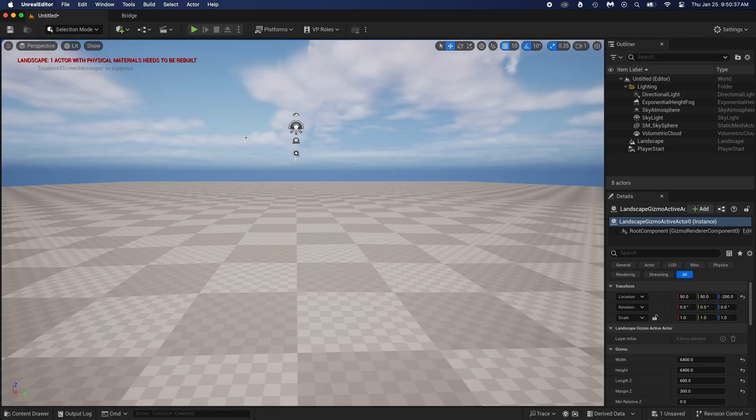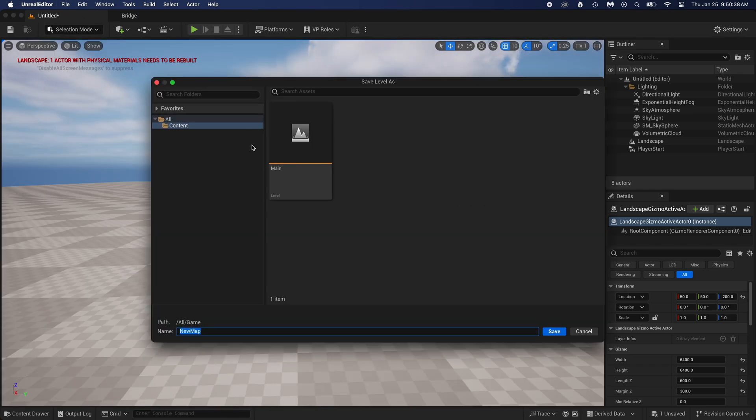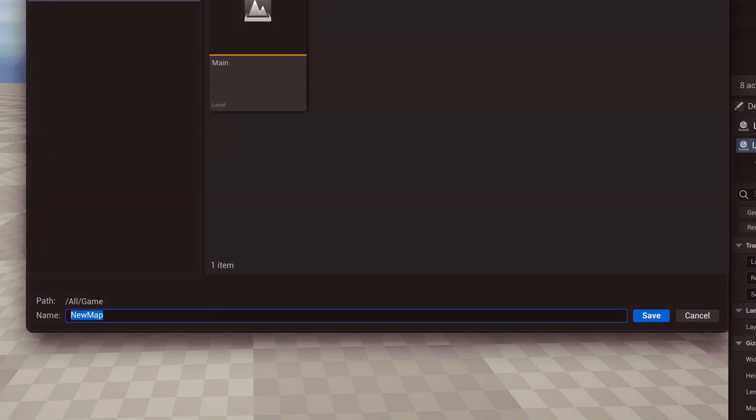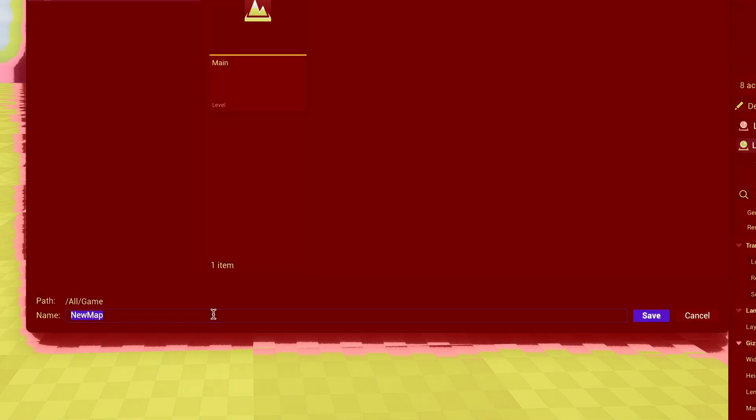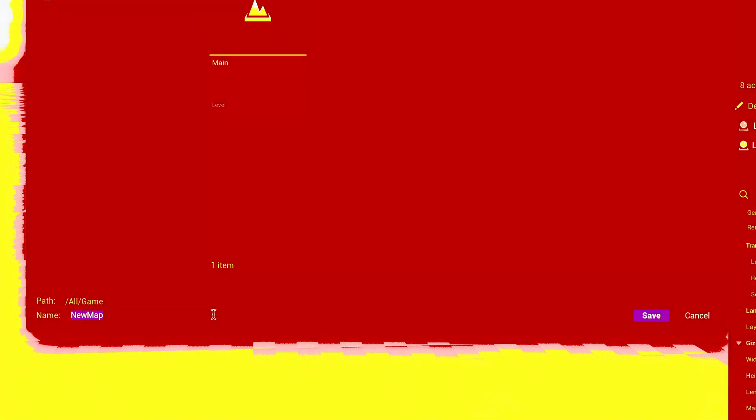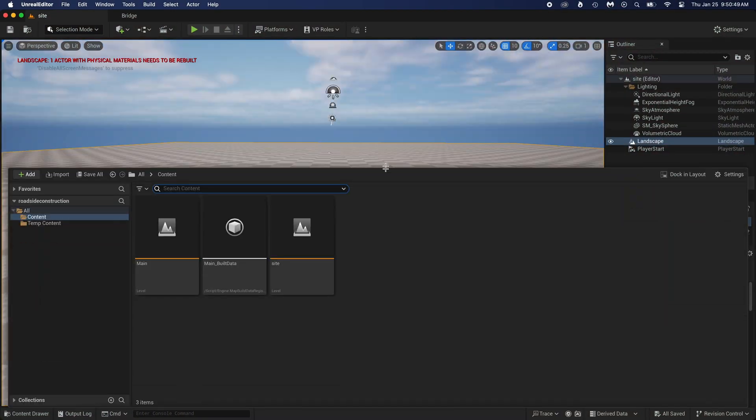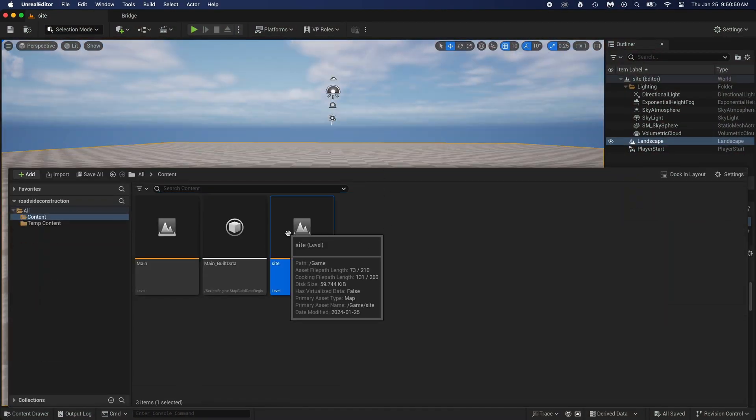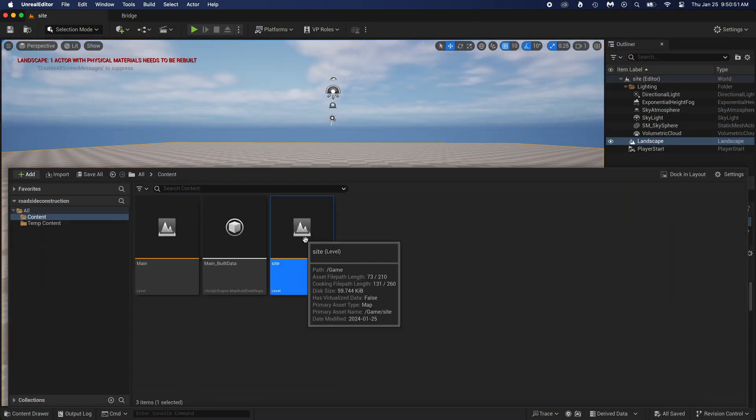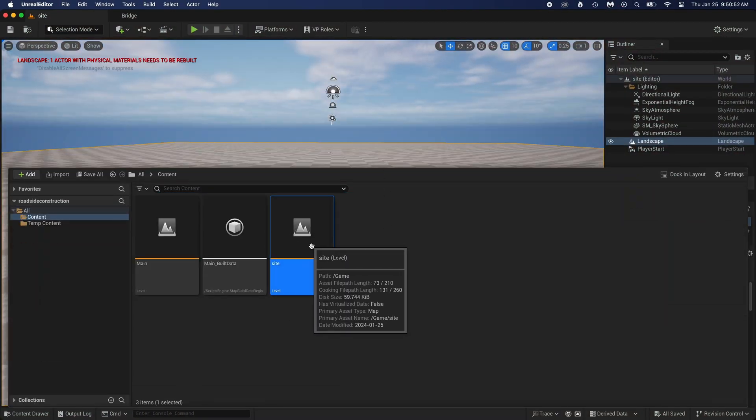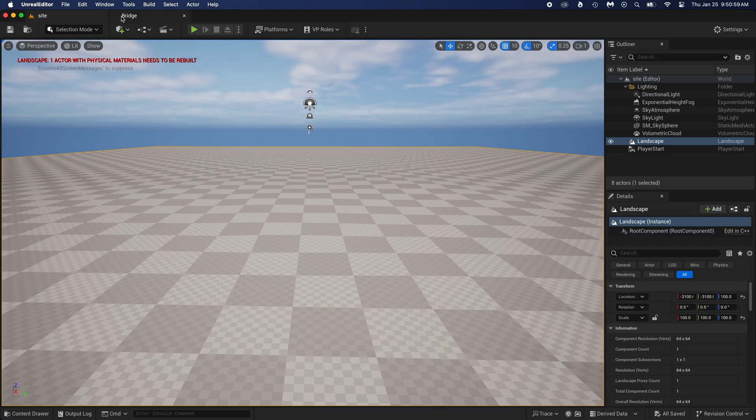Back to selection mode. I didn't save this level yet. Should really do that. Control plus S, then name it. And I'm serious, name it. Stay organized. That's so important when working on bigger projects. Control space will open the content drawer. You can see the new level we just created is here. You named it, right?